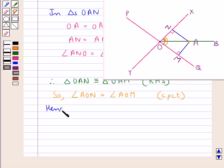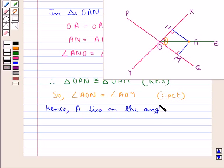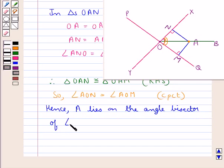Hence the moving point A lies on the angle bisector of angle XOQ. This is what we were supposed to prove in case 1.